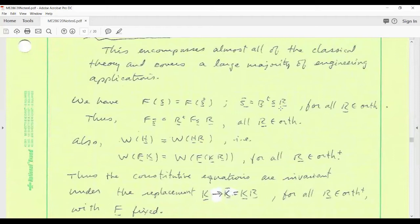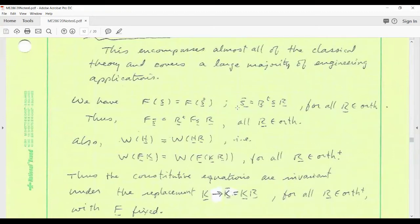I sent around yesterday a note on how to represent scalar-valued functions in the case of isotropy, and I'll invoke that today. For isotropy, R in the symmetry group can be any rotation whatsoever. Because R occurs quadratically in this expression, it can in fact be any orthogonal tensor — the set of all rotations plus minus the identity combine to give any orthogonal tensor. The derivative of F with respect to rotated S is just the rotated derivative of F with respect to S, and for isotropy that's true for all orthogonal R.